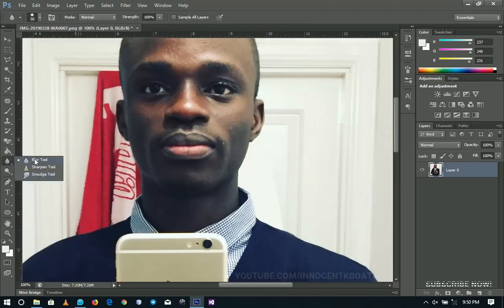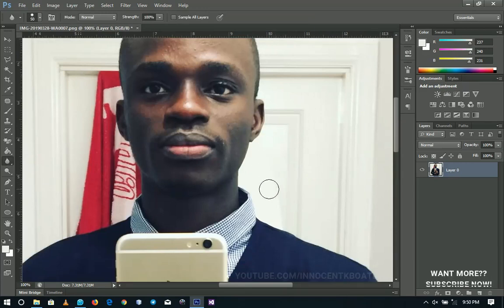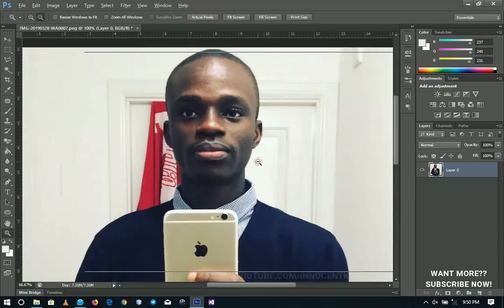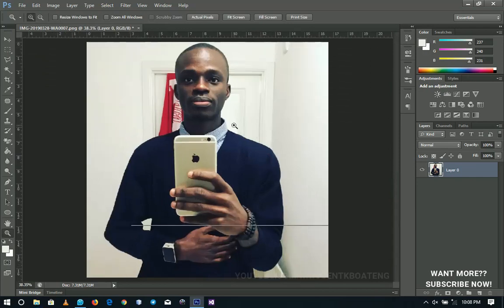After doing this, I'm going to pick my Blur Tool and blur this area a bit, because I don't want it to look plain and obviously edited. I'm going to blend the parts that I filled, and when I zoom out it will be a bit difficult to see that this has been altered.